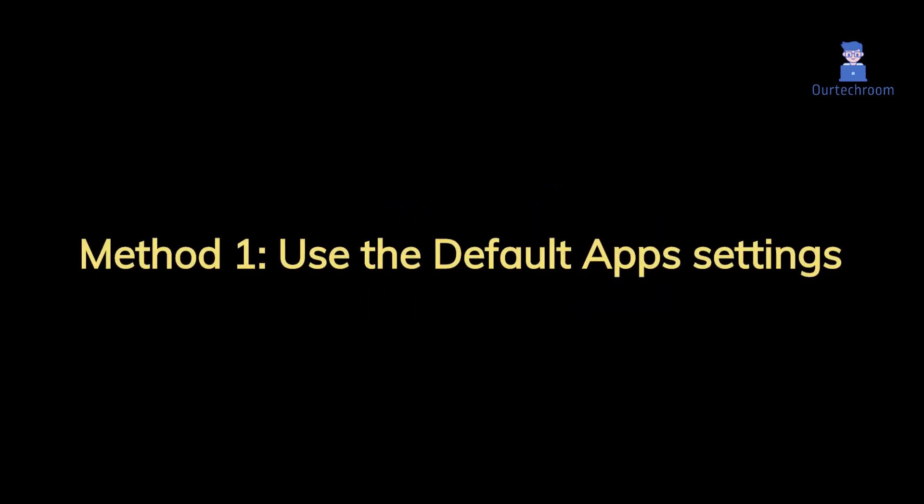Now let's look at how to set Acrobat Reader DC as default PDF viewer. Method 1: Use the default apps settings.